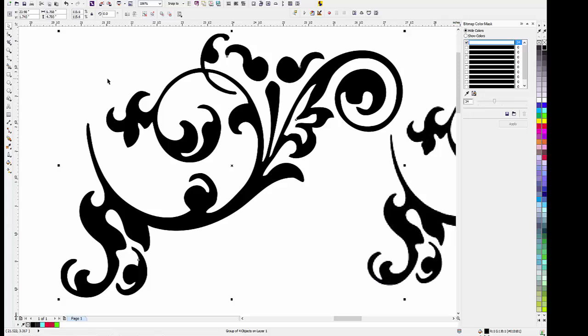So there's two ways of getting rid of the bounding box. One using a bitmap color mask and the other using bitmap trace. Hope you found this helpful.